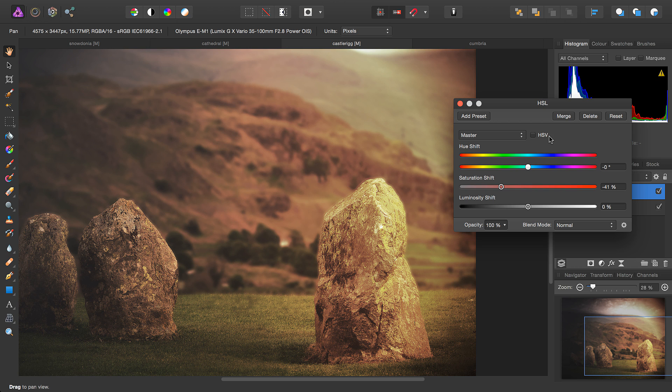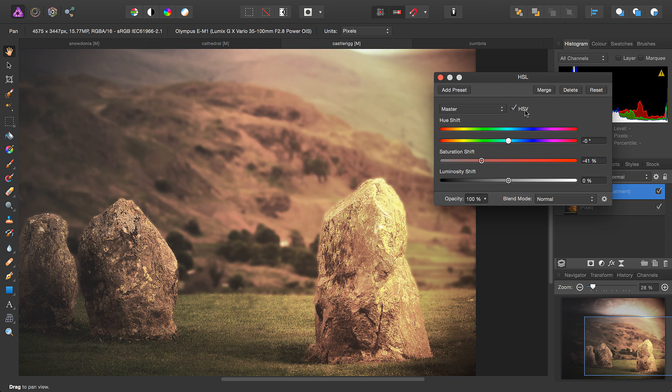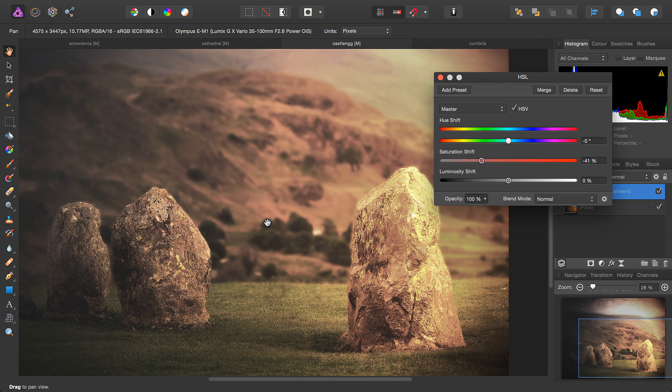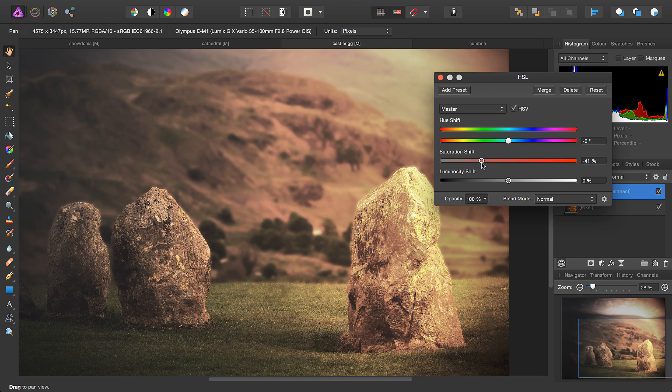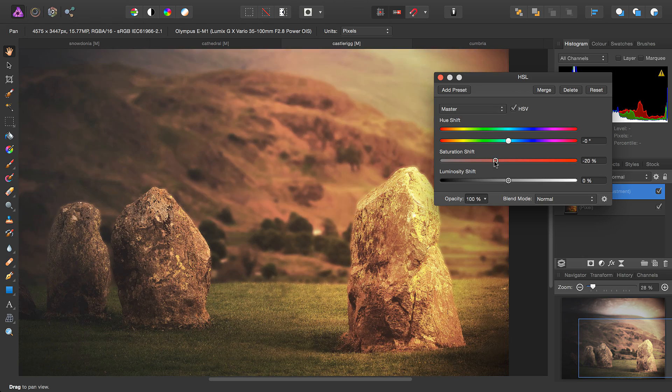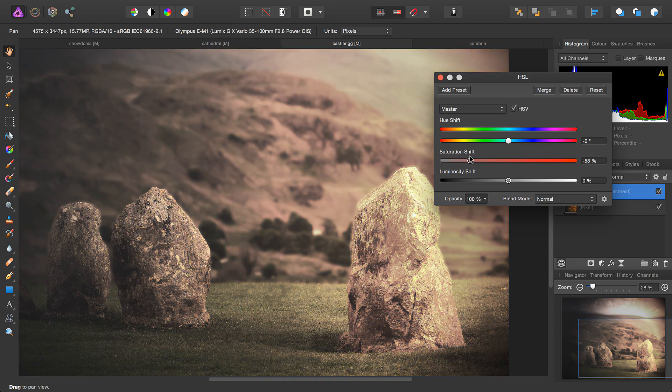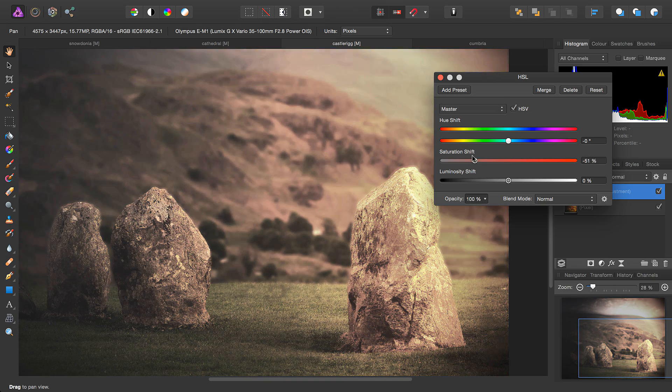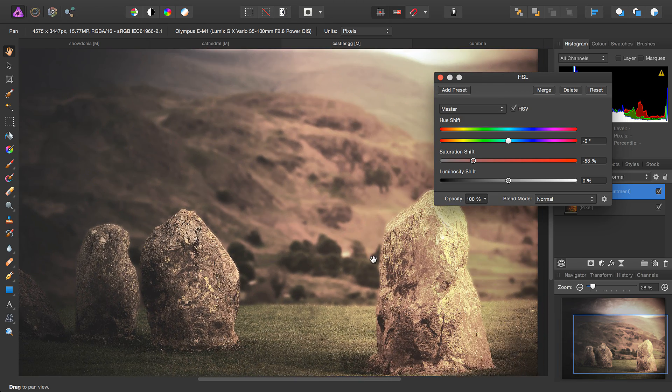But Photo also includes the choice between an HSL model and HSV, which is hue saturation value. Basically this is a different way of treating the saturation and luminosity shift sliders. Once we've checked HSV, decreasing the saturation also increases the brightness.